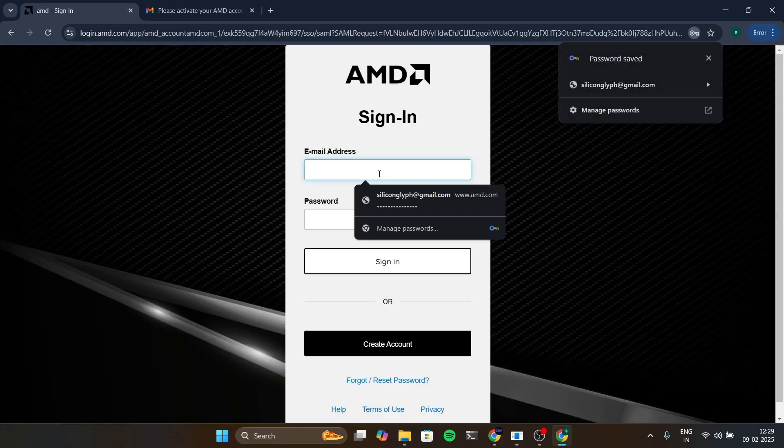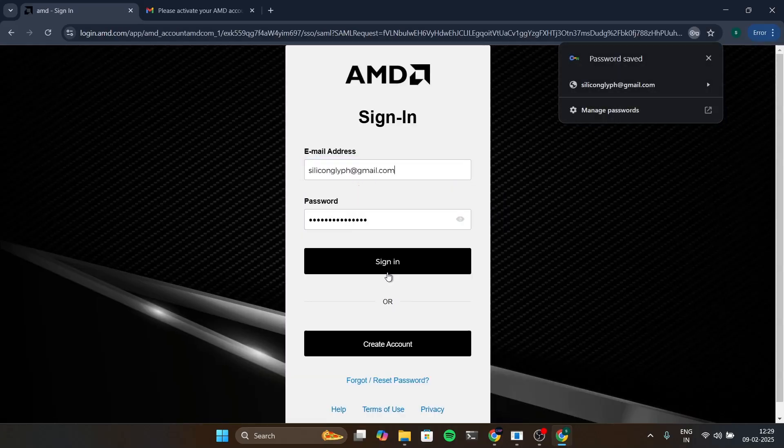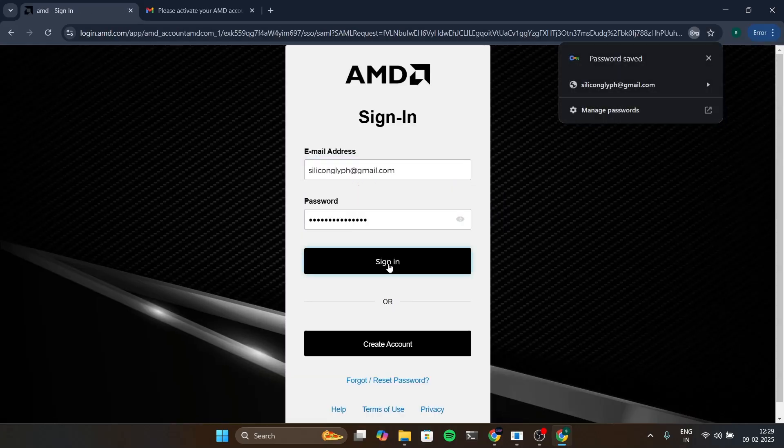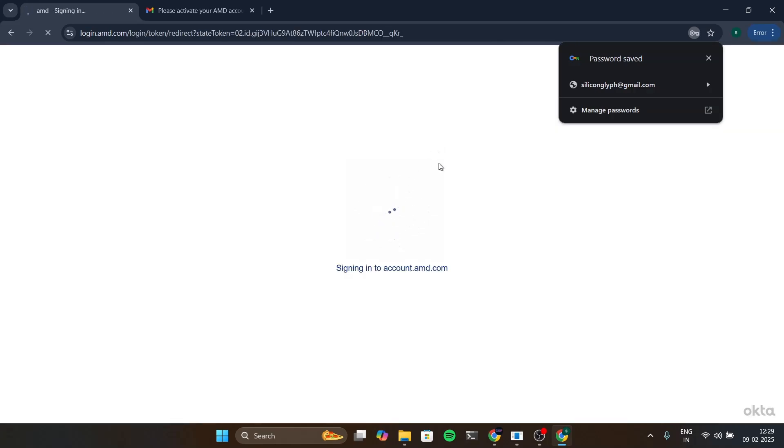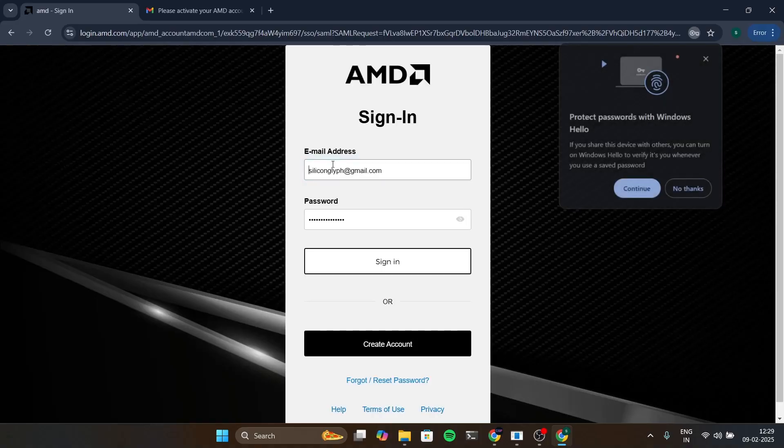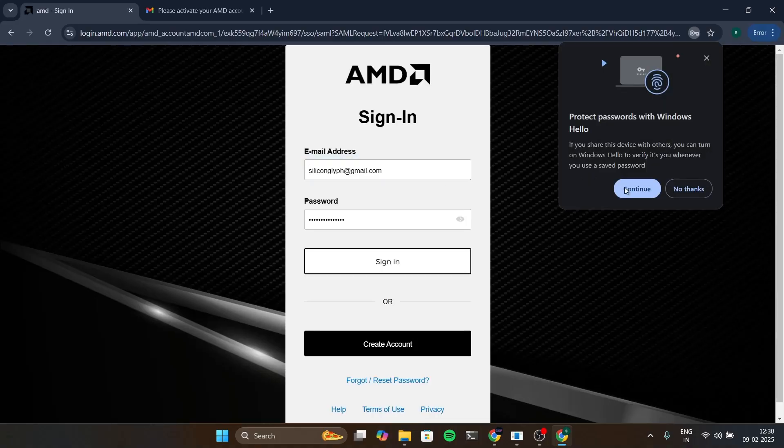Now after this we are going to sign in. I'm going to log in again.